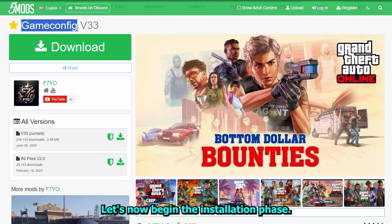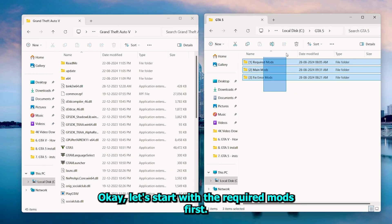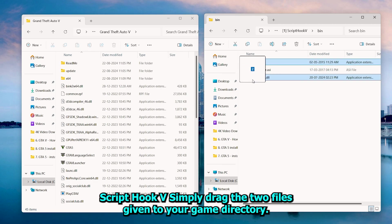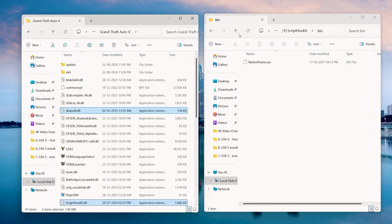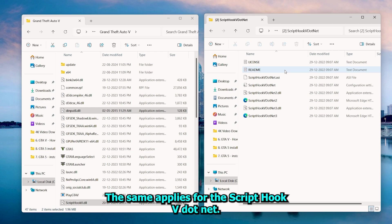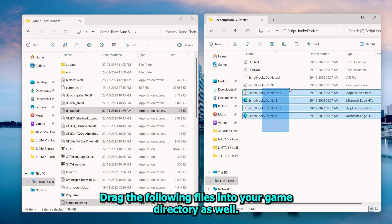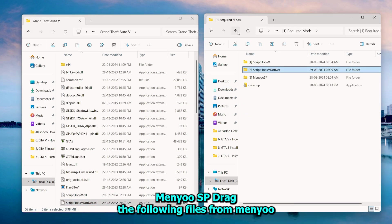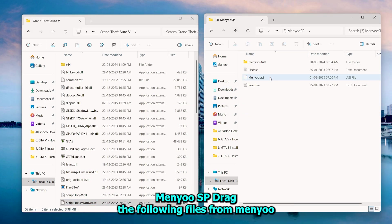Let's now begin the installation phase. Let's start with the required mods first. ScriptHookV: simply drag the two files given to your game directory. The same applies for ScriptHookV.net — drag the following files into your game directory as well. MenuSP: drag the following files, Menu.asi and MenuStuff, into the game directory.